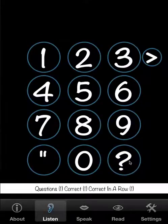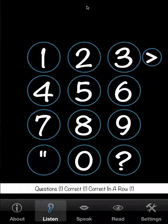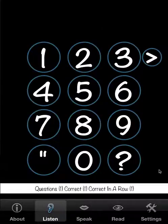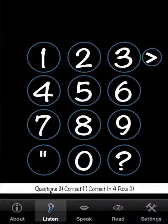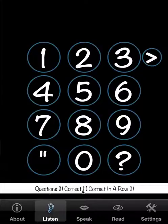Now you probably saw a flash there of green, which indicates that you got it right. And down here it's a bit of a scoreboard. It shows the number of questions that were asked, the number correct, and the correct in a row, in case you want to compete with someone.